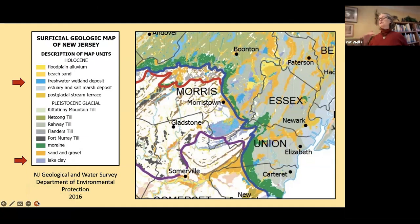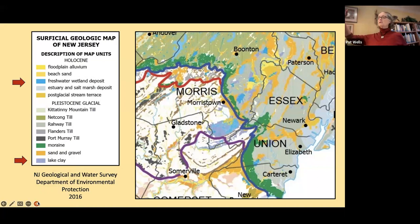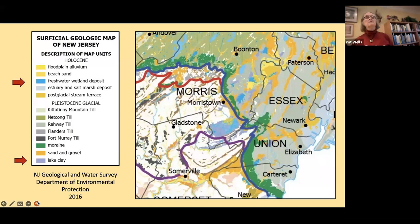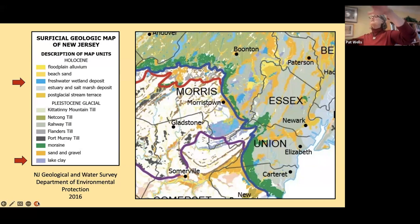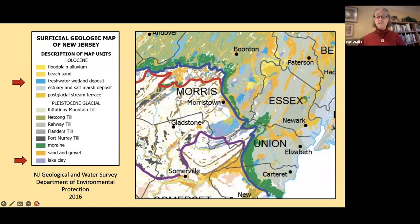This map shows the surficial geology — the material on top of the bedrock. In the middle of the slide, the lavender and turquoise area is the Great Swamp. The turquoise is freshwater wetland deposit — soil that came as the glacier melted, much of it from underneath the glacier. The lavender is lake clay: during the time Glacial Lake Passaic existed, particle matter precipitated out and formed clay. We've got a lot of clay under the swamp, and this will be significant when we look at human effects on the area.